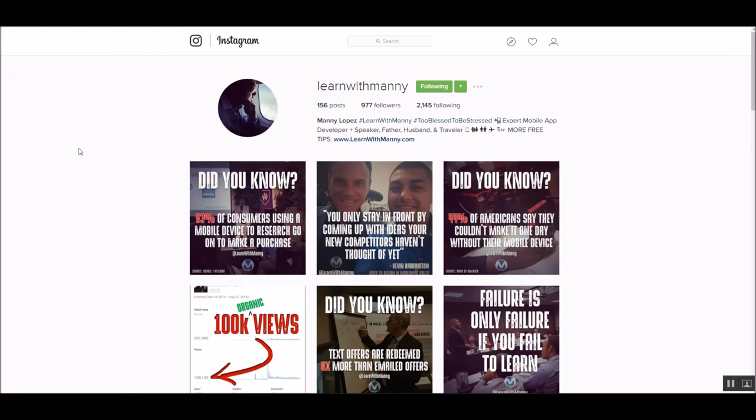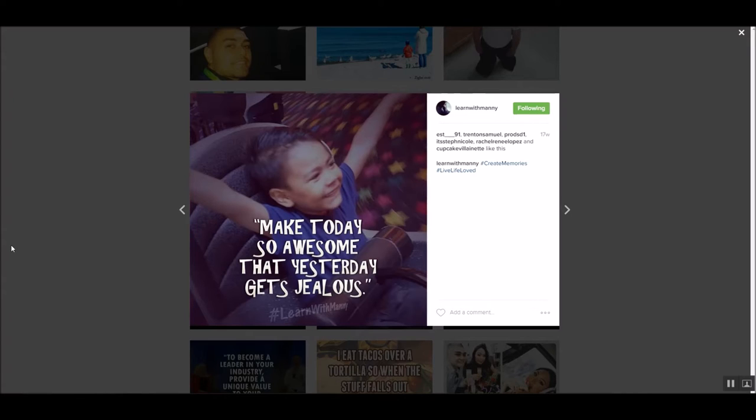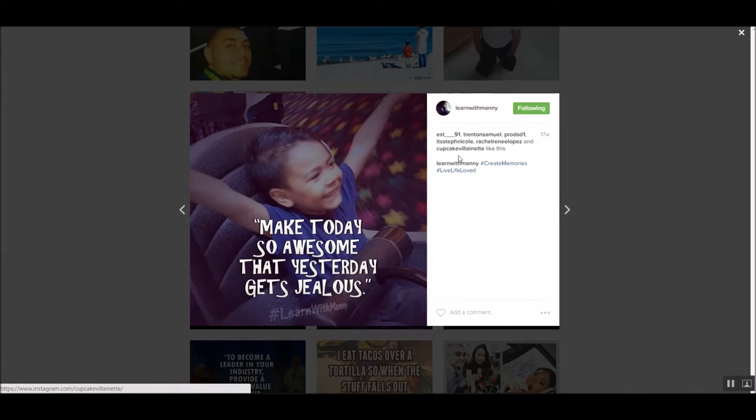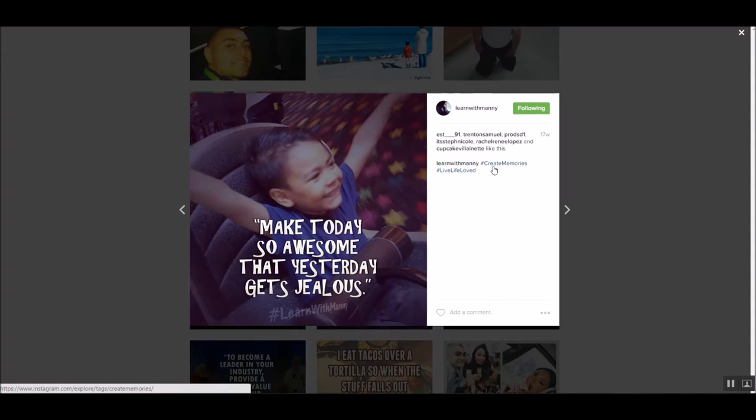First of all, let me show you kind of how I used to post. So here's a meme. If you guys don't know what a meme is, it's just a picture with a quote over it. This is a motivational meme. Now, you'll notice my likes. This was 17 weeks ago, and I only had a handful of likes, a very small amount of likes, and a very small amount of hashtags. And that is the key difference here, guys. Hashtags.